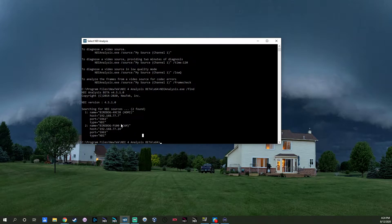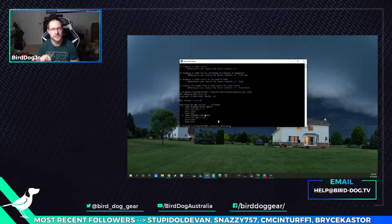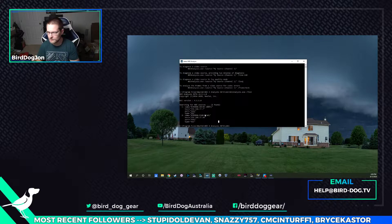Now I could go to Chrome and punch in the IP address in the address bar, and I could get into the P100 or into the Mini and start making some adjustments.